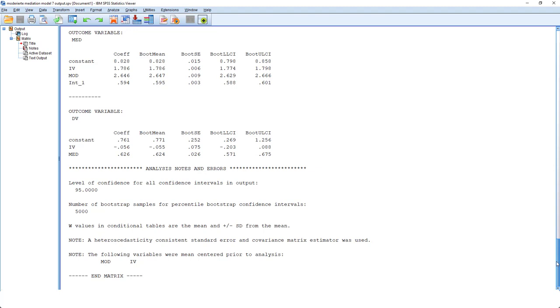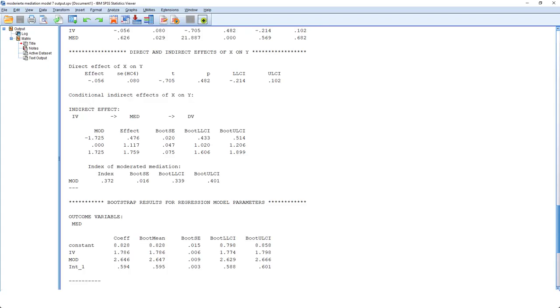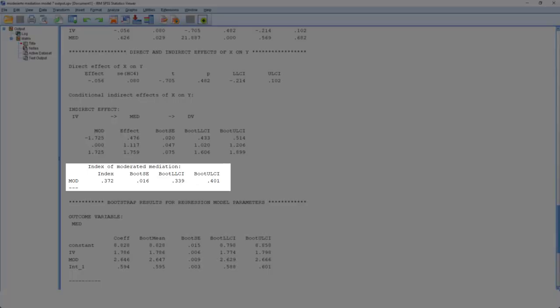Then we go to the key part of the output. It's about 2 thirds from the top. Direct and indirect effects of X on Y. The key information is down here, the index of moderated mediation. This index tests whether we have an indirect effect that is moderated by our moderator.